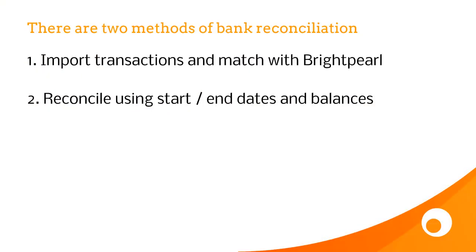To make sure your accounts are correct, you should reconcile Brightpearl with your bank accounts on a regular basis. This will highlight any errors sooner rather than later.